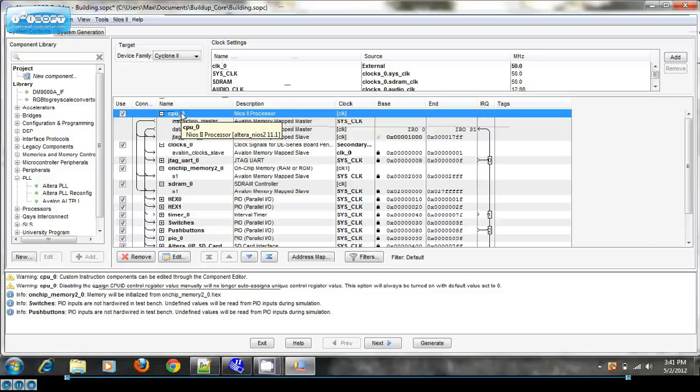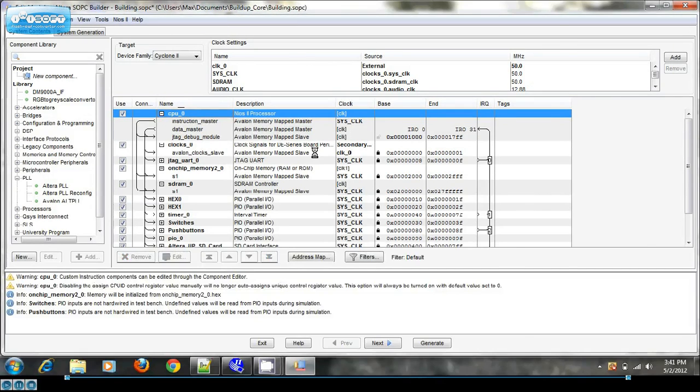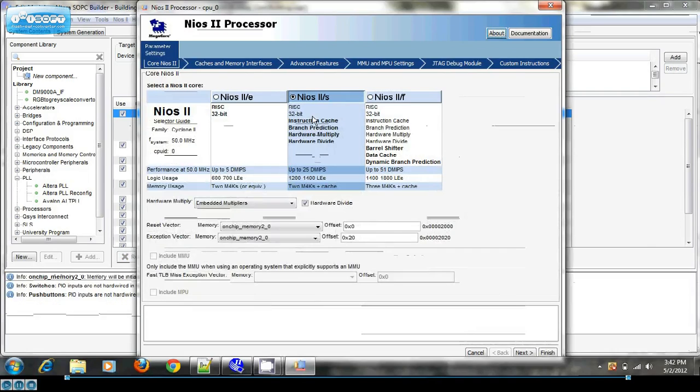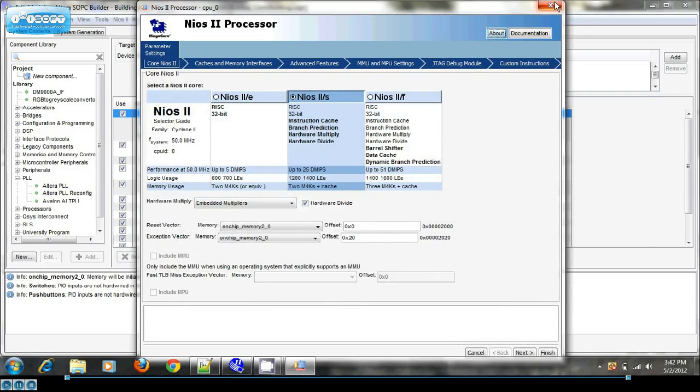So in my files, in my system, I have a CPU and it's the S version because the economy version is too slow and the S version is just right.